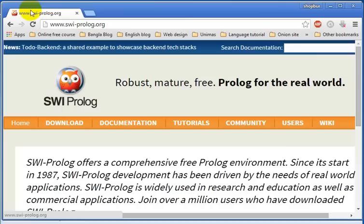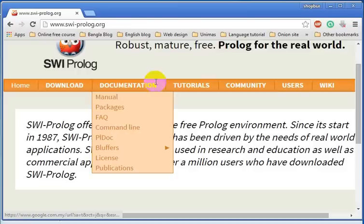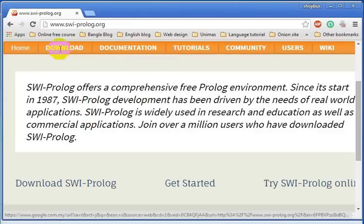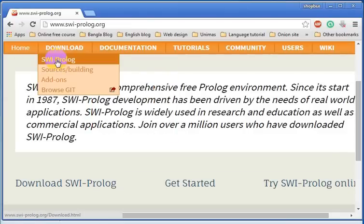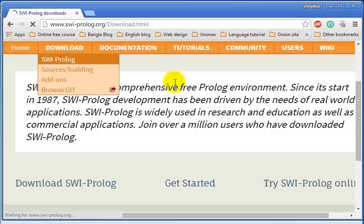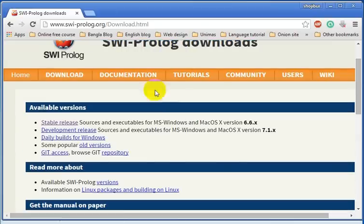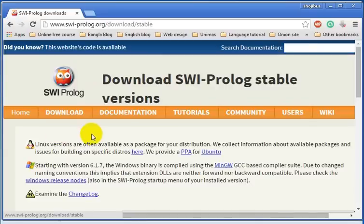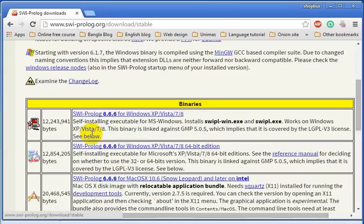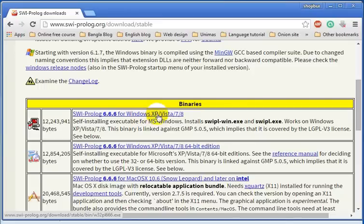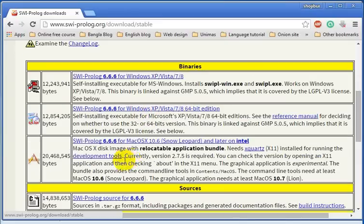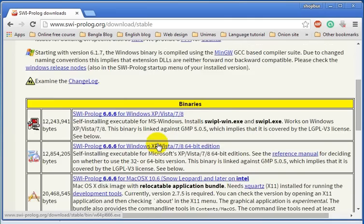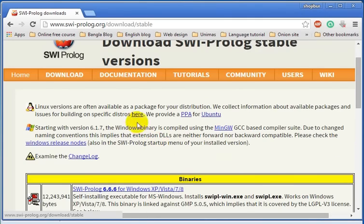After loading this website, go to the download option. Now choose stable releases. In stable releases there are versions for Windows, Windows XP, Vista, Mac, and also for Linux.